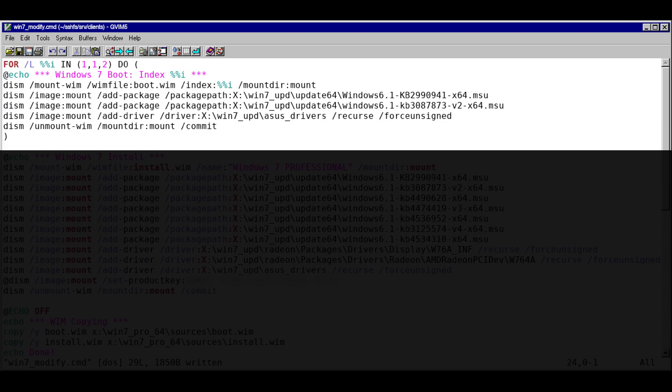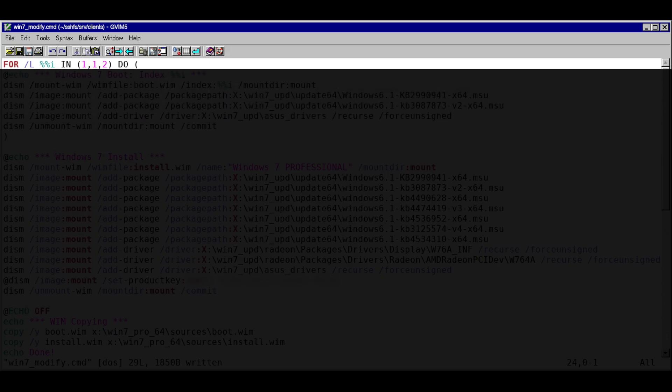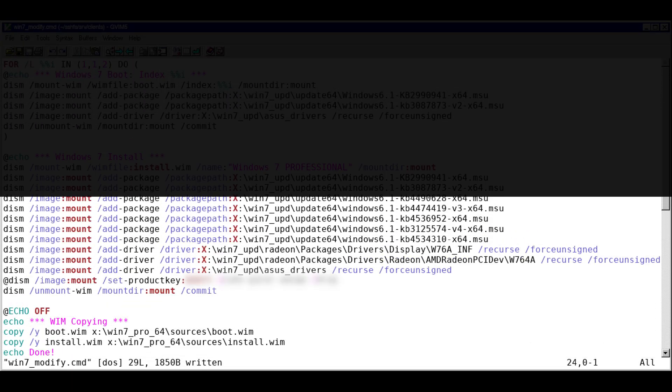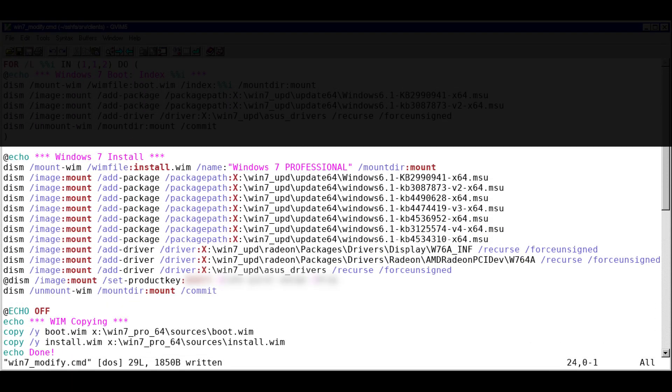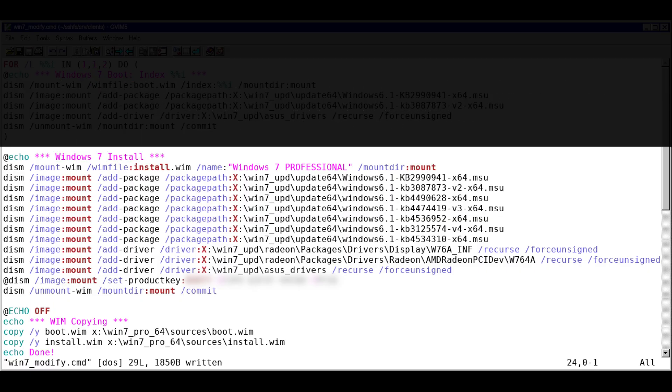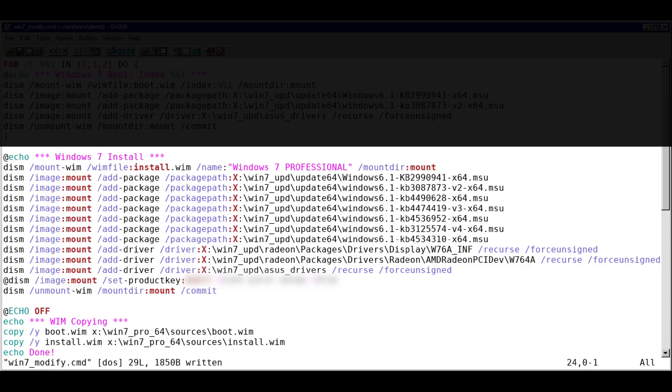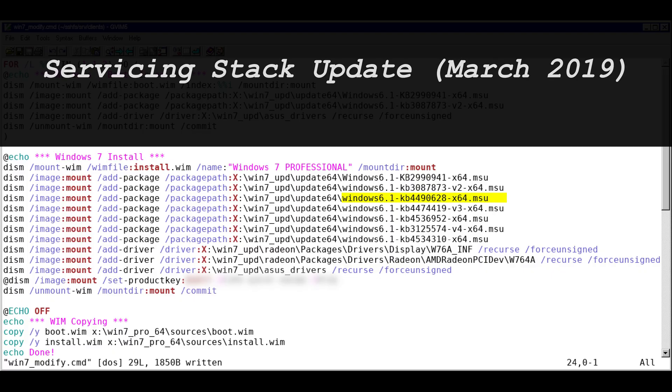Modifying install.wim requires significantly more files to be loaded. Mostly the essential updates all the way to 2020, and if you feel like it, you could integrate your video driver there as well. I advise only updating the index pertaining to the edition of Windows you'll be using, which would be Ultimate in my case. In addition to the NVMe updates and the drivers you'll integrate into the boot WIM, the following update packages should be loaded to Windows 7.